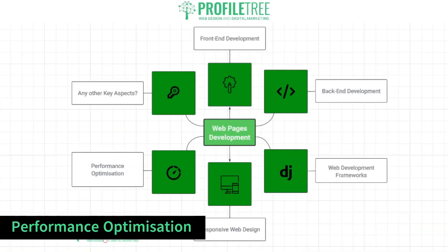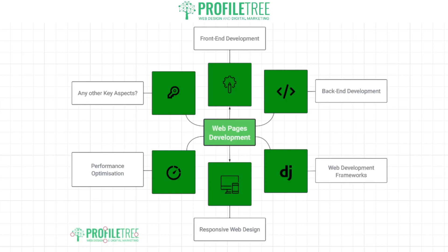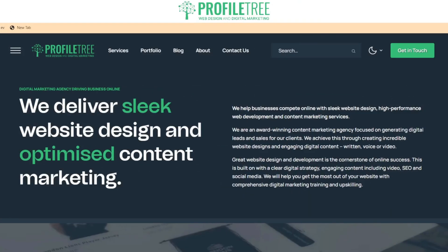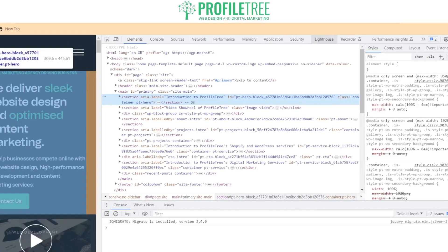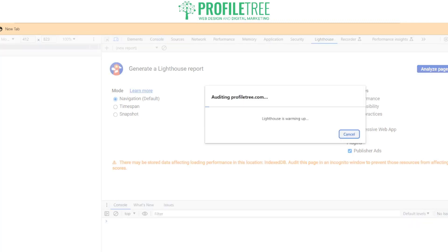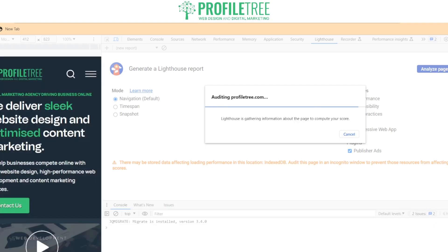Our next topic is performance optimization — an important step of web page development. If you're looking to reduce page load times, this is the time to do it, and also to optimize images and use caching. There's a lot to take into consideration when you're ready to go live and double-checking the performance. We have a thing called the inspect tool. If you right-click, you can see the performance of the website using Lighthouse, which lets you analyze the page load and audits it for you.